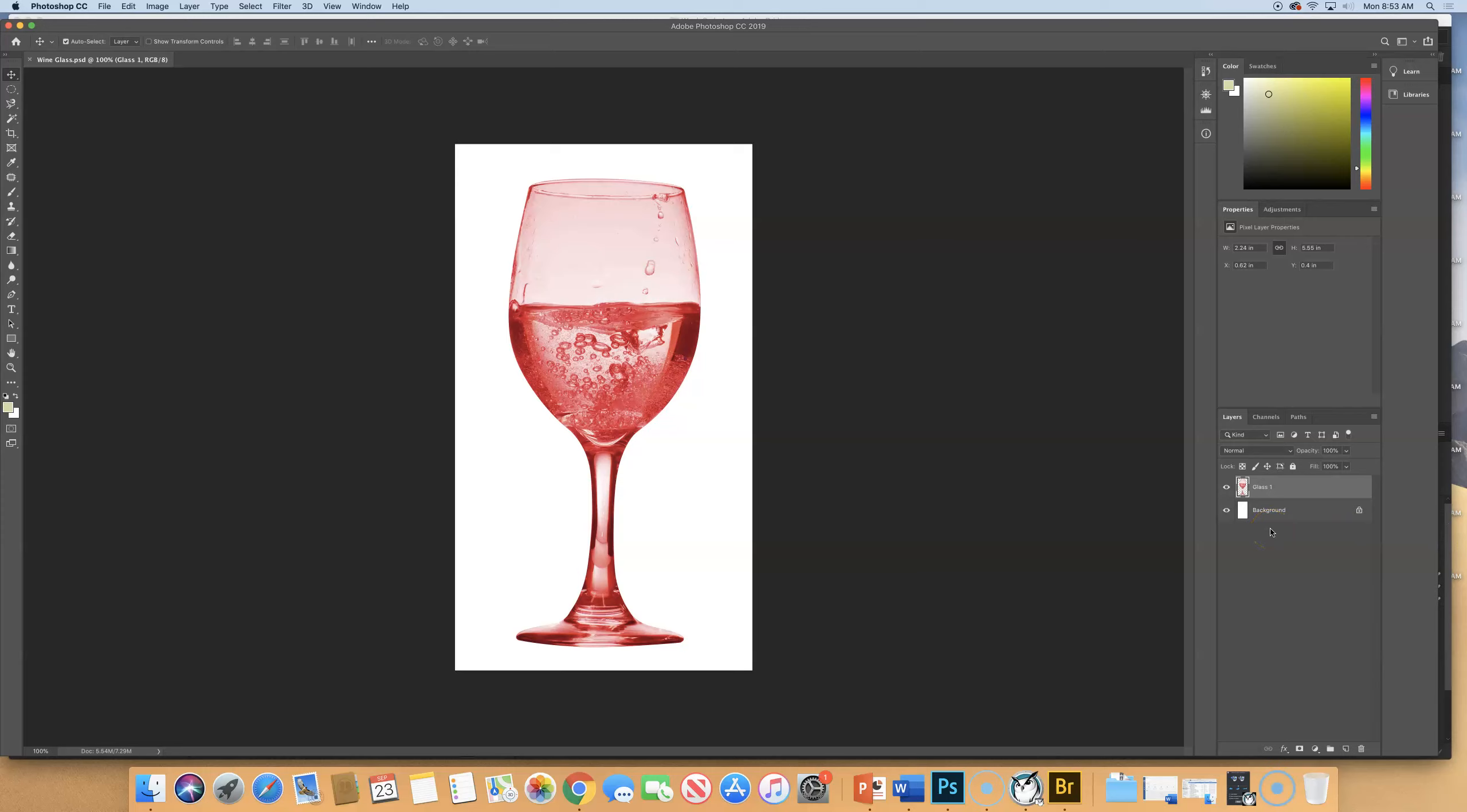If you ever want to do transforming on a background layer, if this were flat in one layer, it wouldn't work as a locked background layer. You would have to double-click on it and turn it into a regular layer like I did accidentally in that last demo, and some of you did.